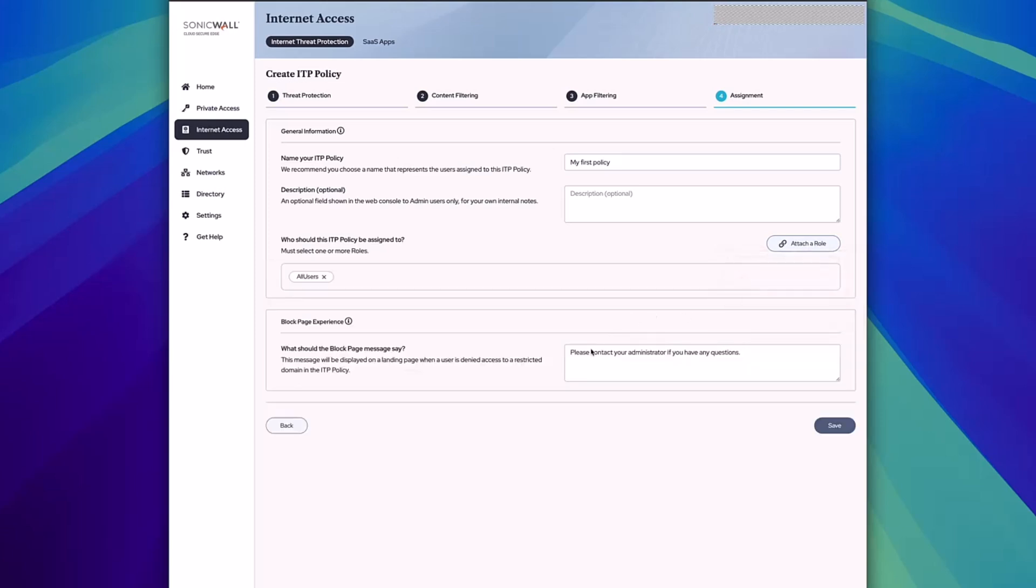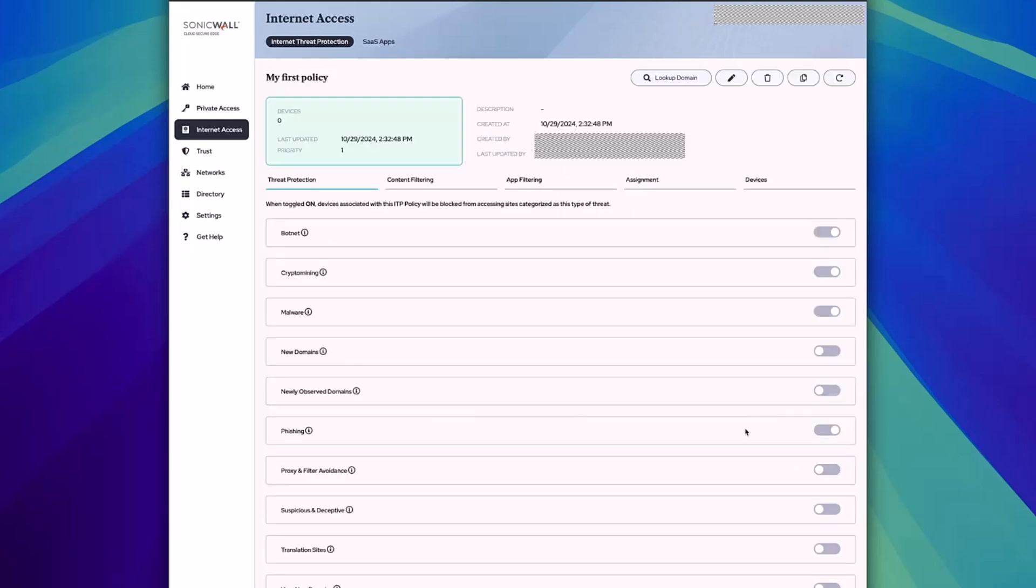In addition to that, you can choose and customize what you'd like to be displayed in the block pages for your users. Once that's done, click save. Within a few seconds, your users will be part of that policy.